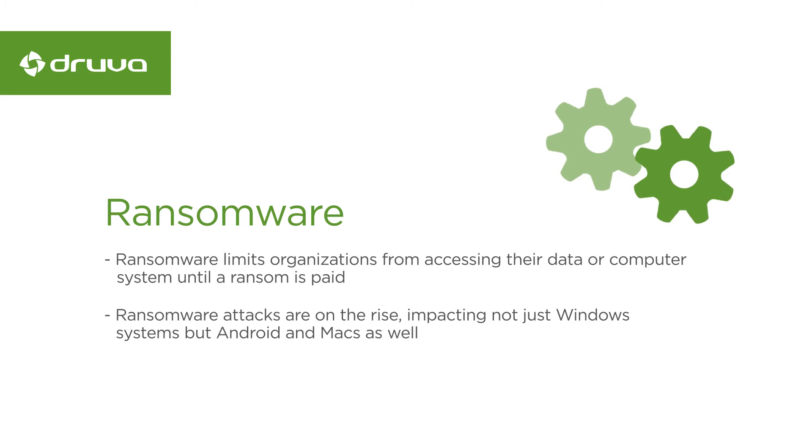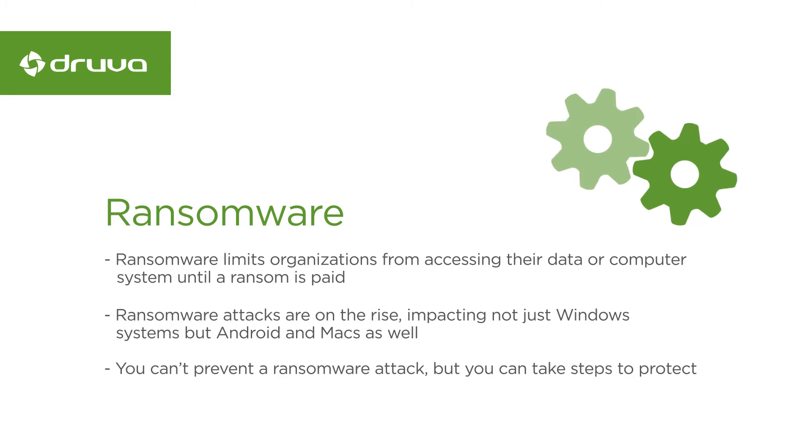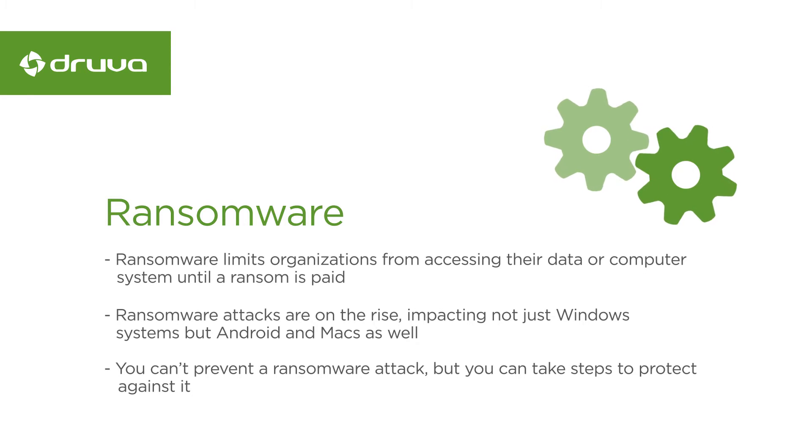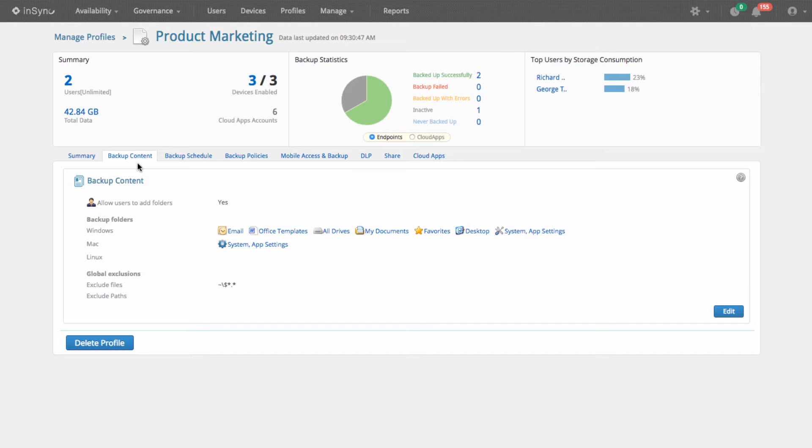Ultimately, you cannot prevent ransomware attacks, but you can take proactive steps to protect against it.